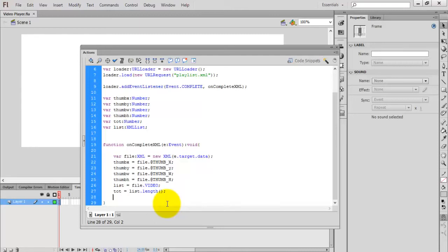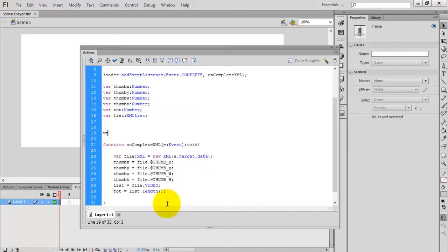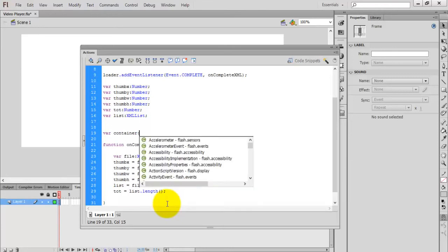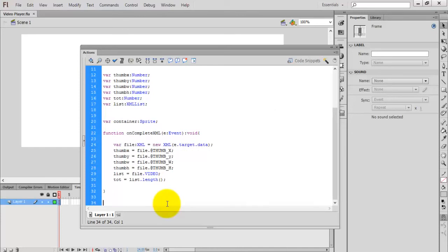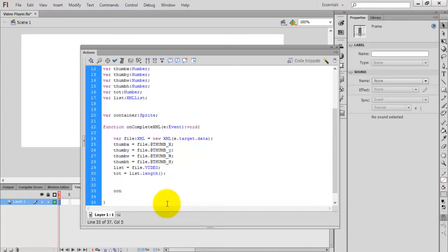After this process we need a container to hold all these things. I am creating a container — the type is Sprite. Sprite is a class that acts like a container. So: container = new Sprite(). This creates a new object. Now add the container to the stage.